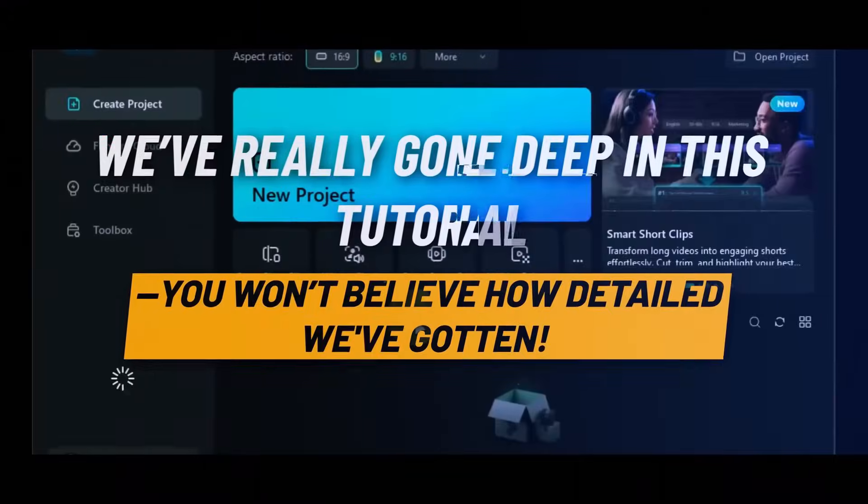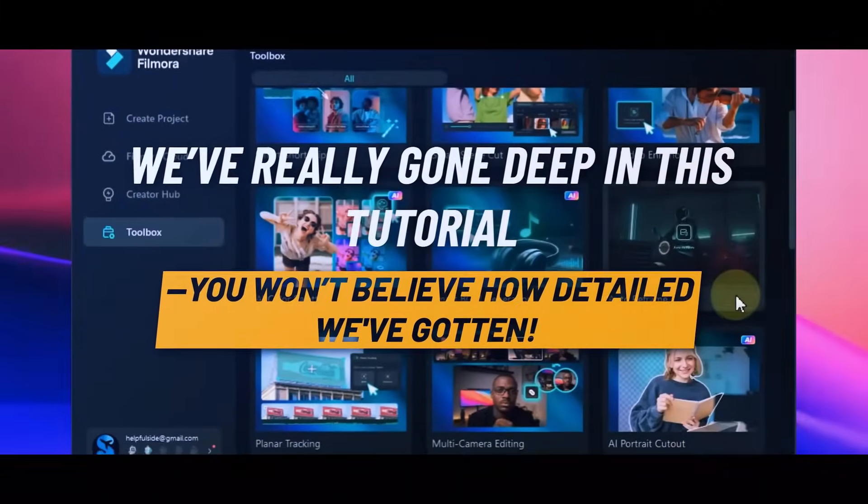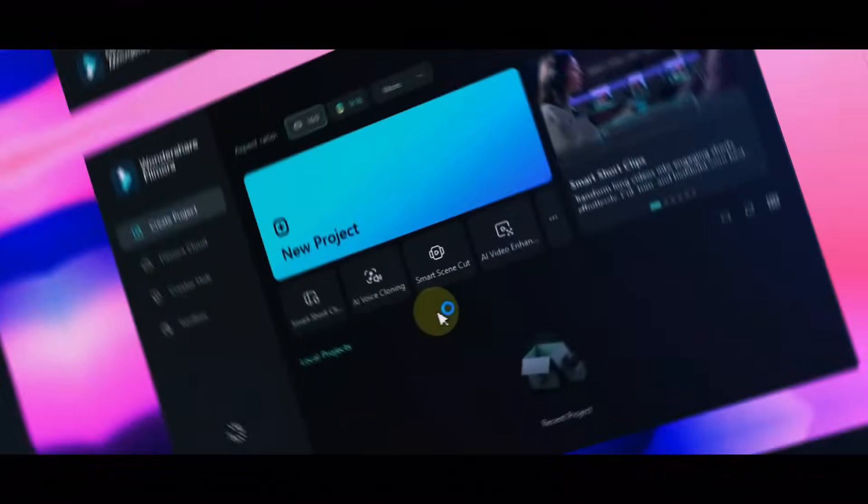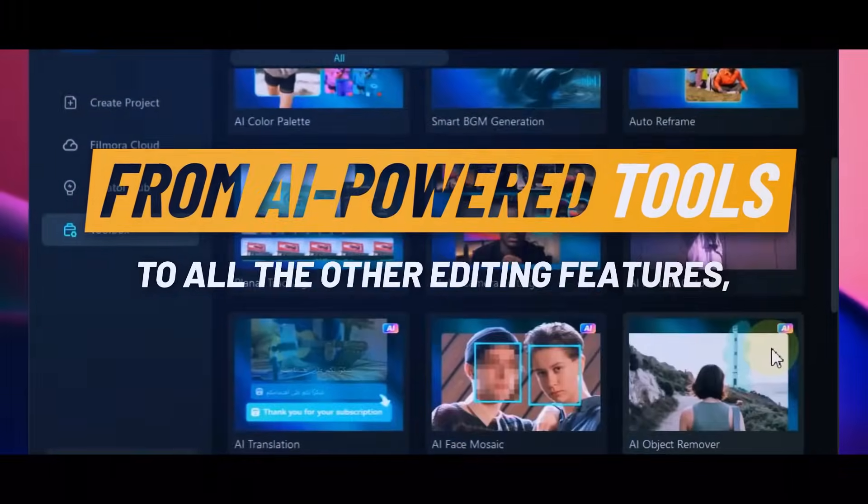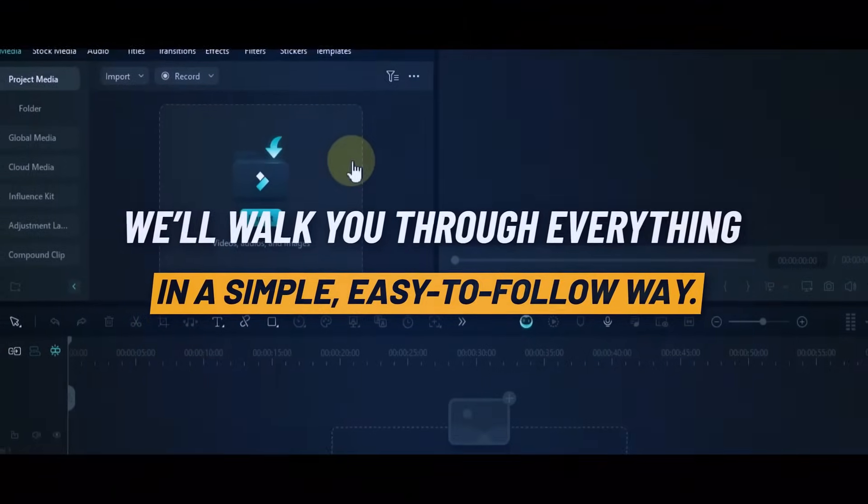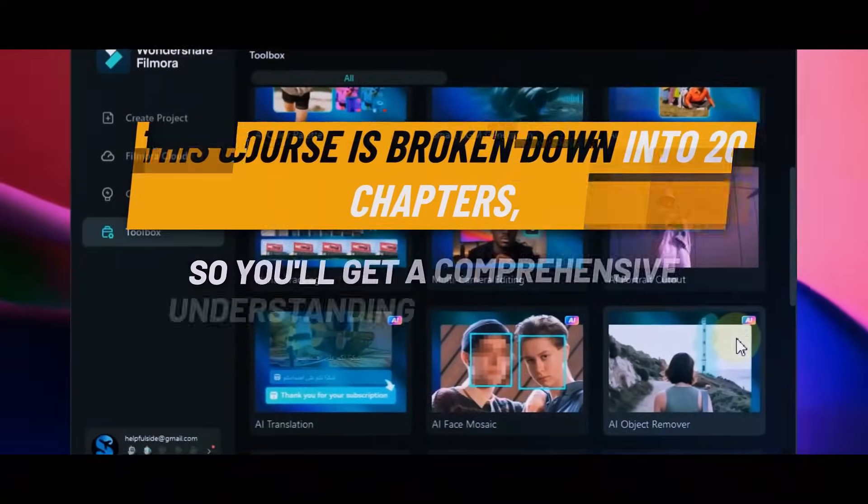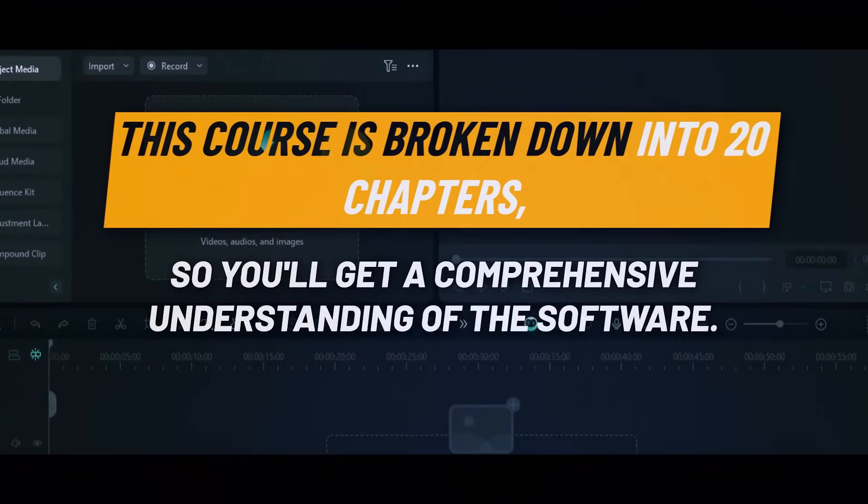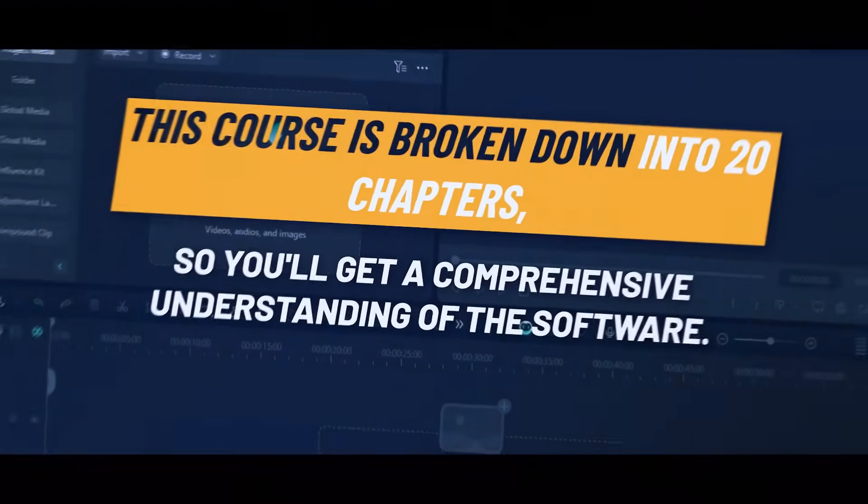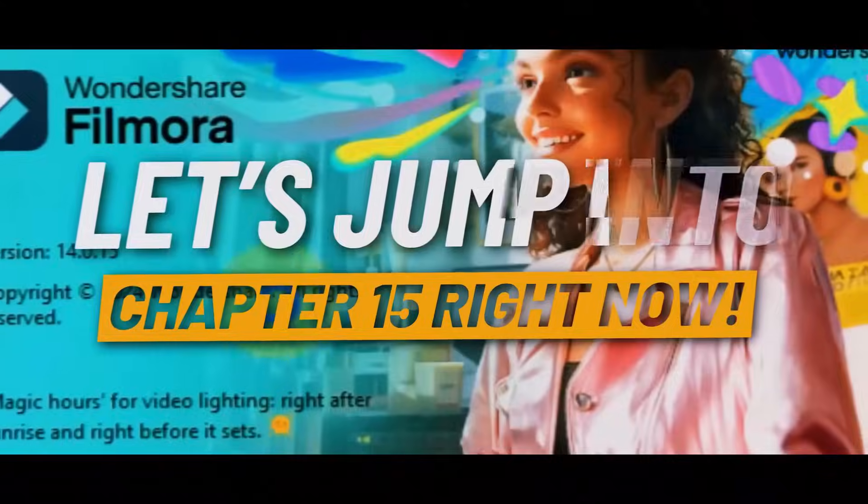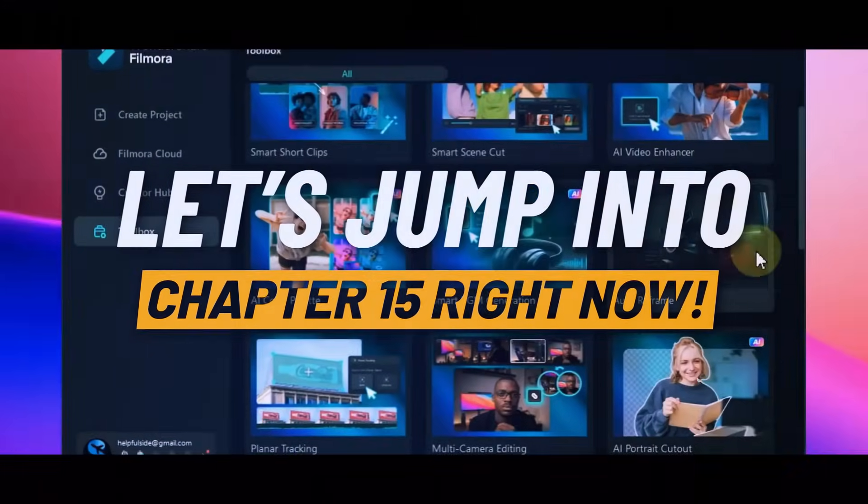We've really gone deep in this tutorial. You won't believe how detailed we've gotten, from AI power tools to all the other editing features. We'll walk you through everything in a simple, easy to follow way. This course is broken down into 20 chapters, so you'll get a comprehensive understanding of the software. Let's jump into Chapter 15 right now.